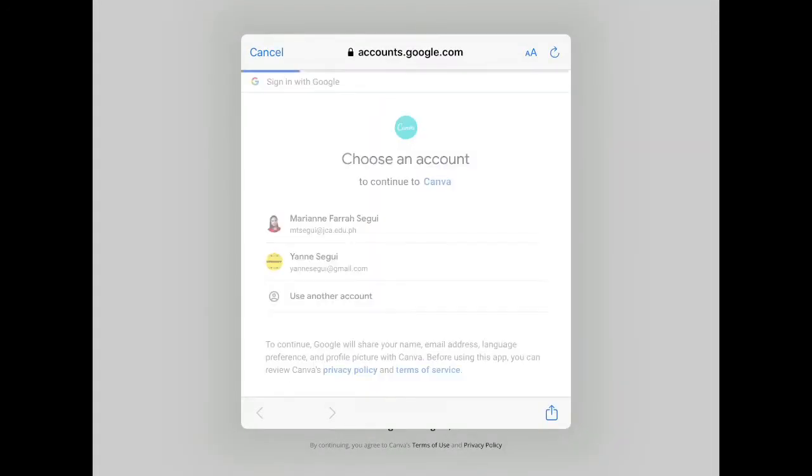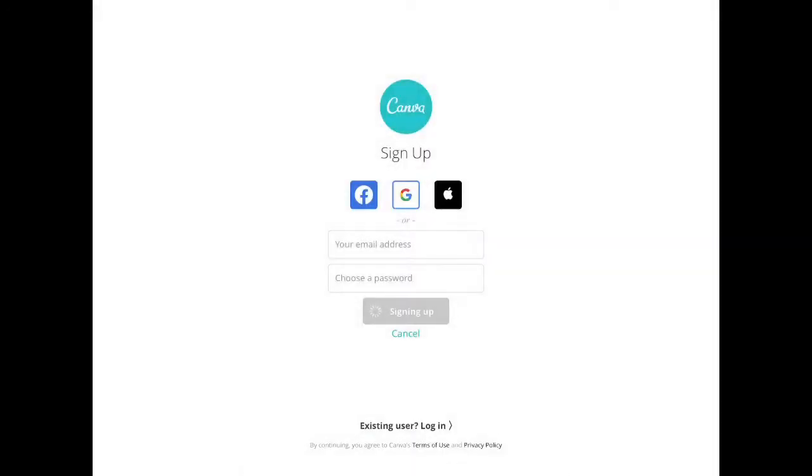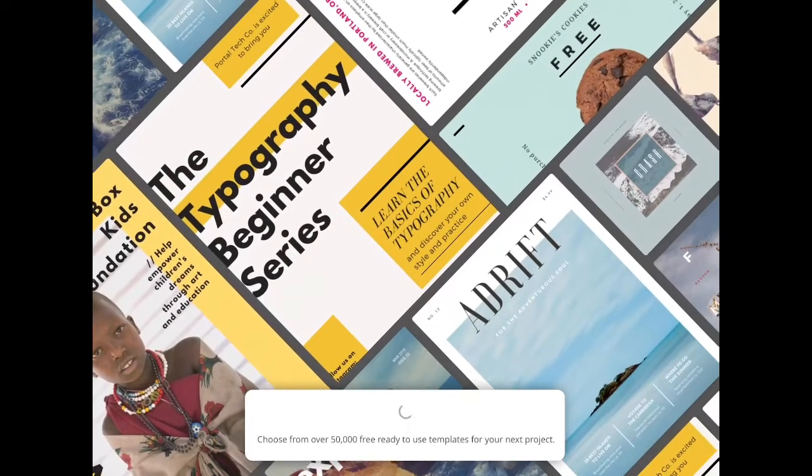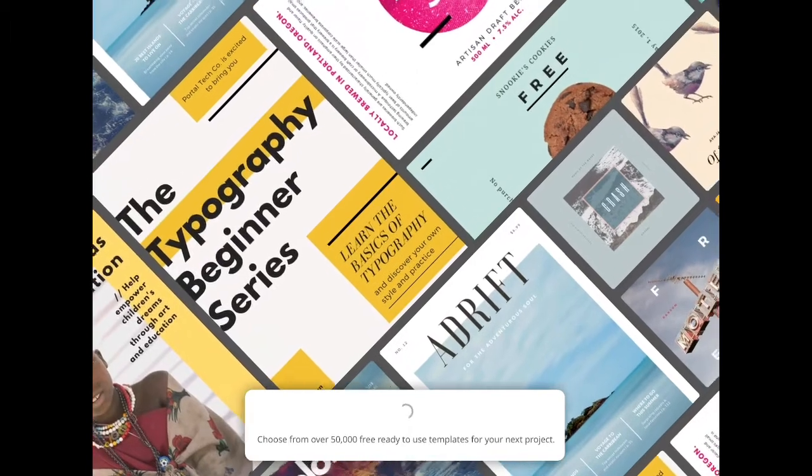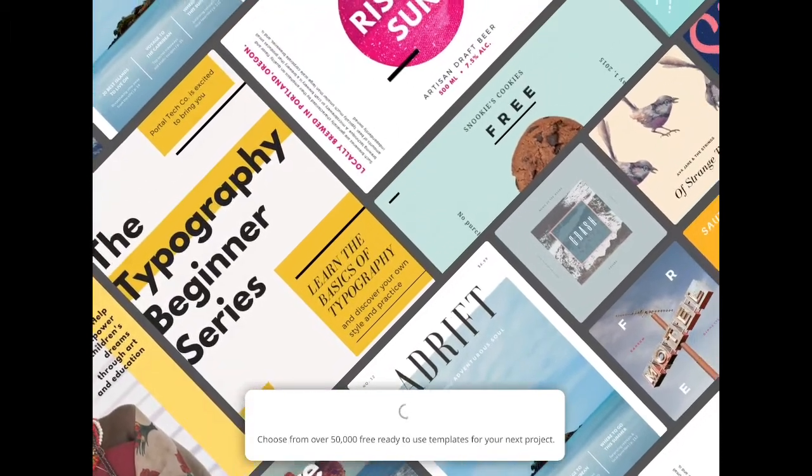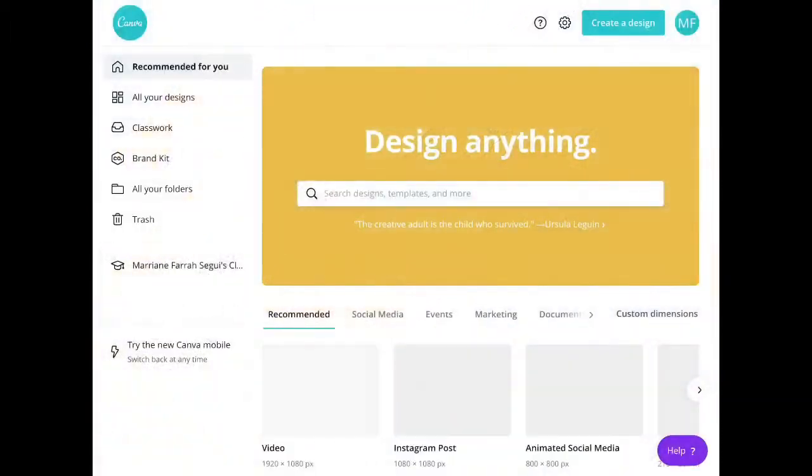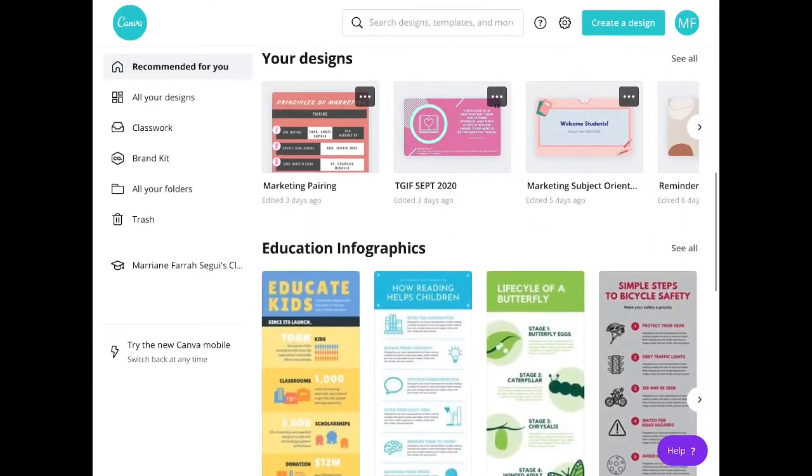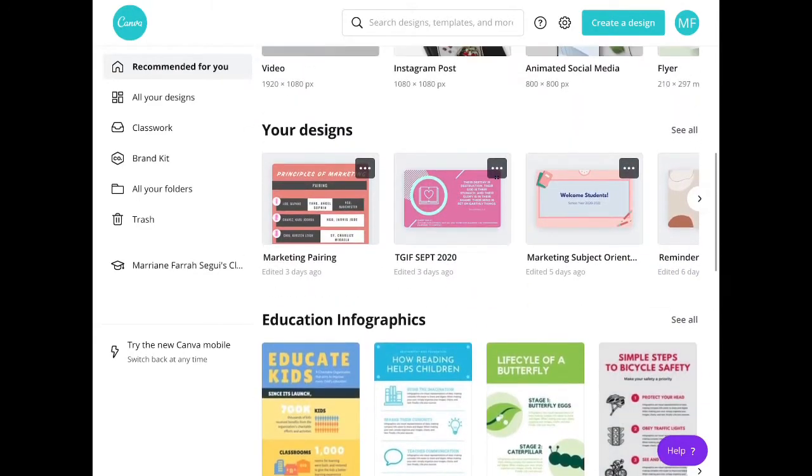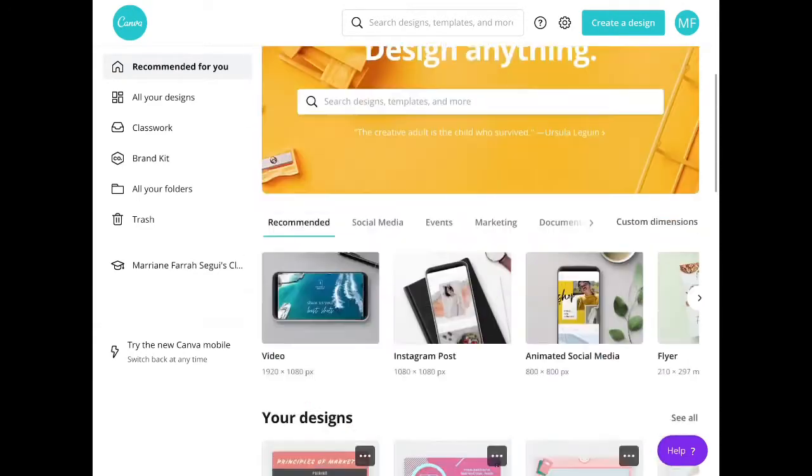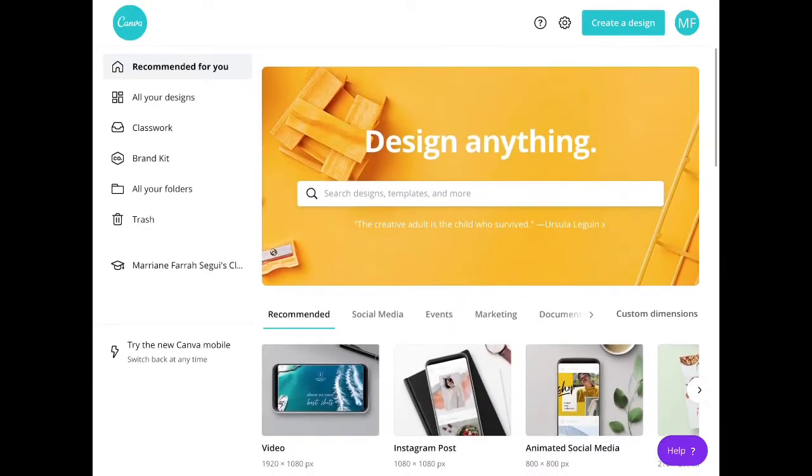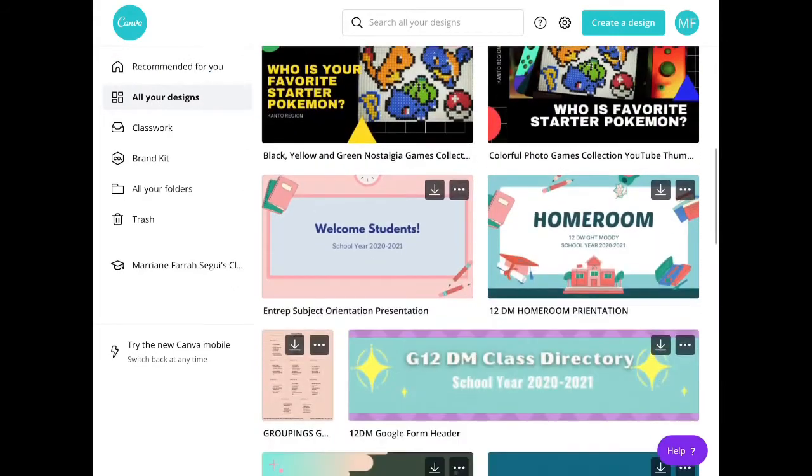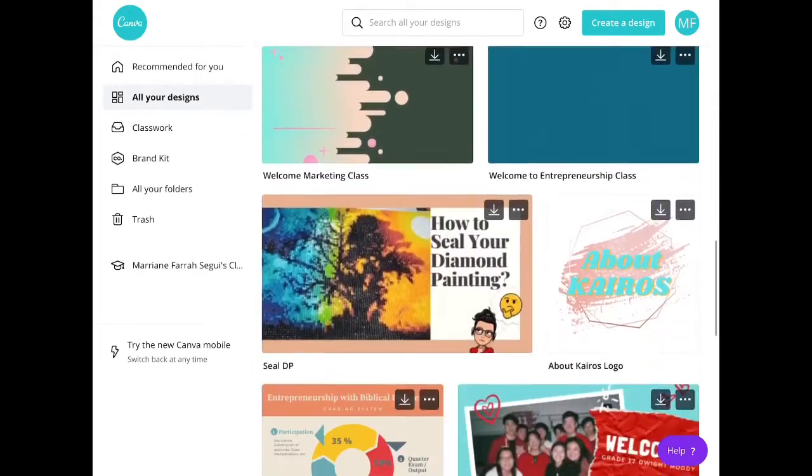You can also visit their website at canva.com. Once you sign in, this is what you are going to see. There are different templates that you can use. You will also see here all of the designs that you previously made.